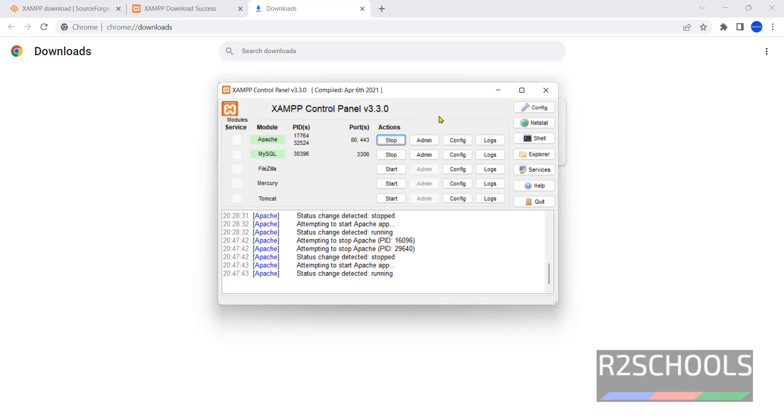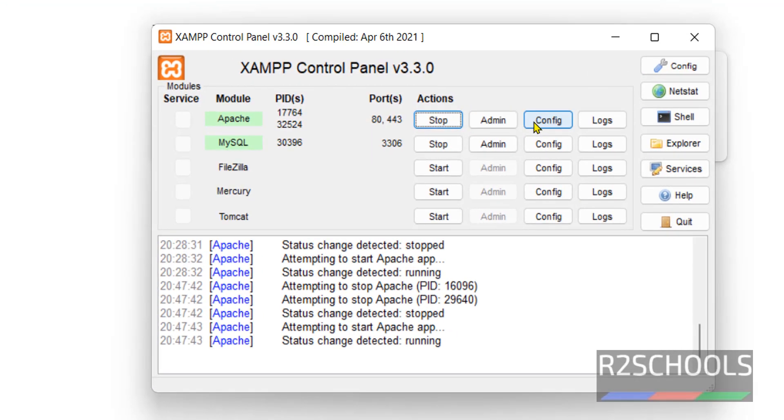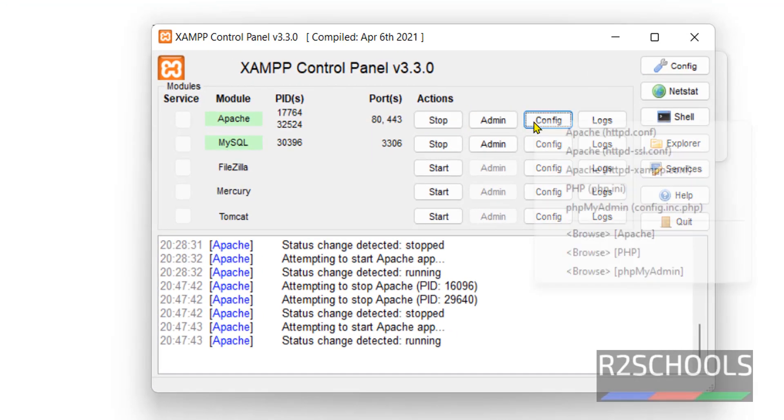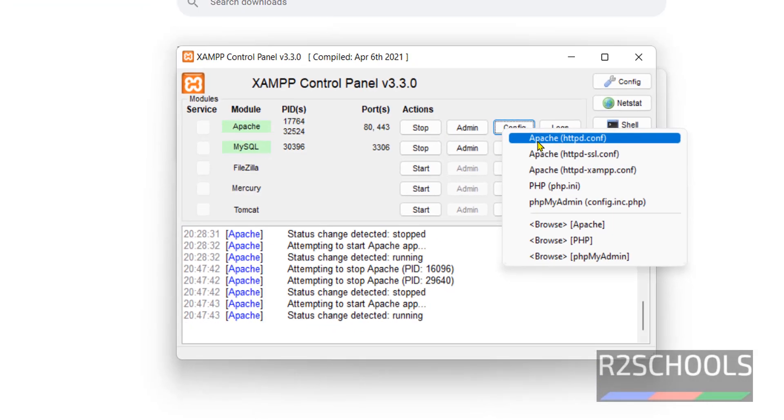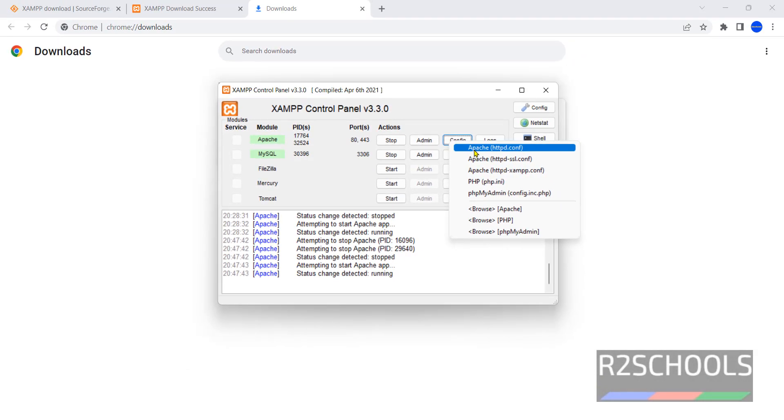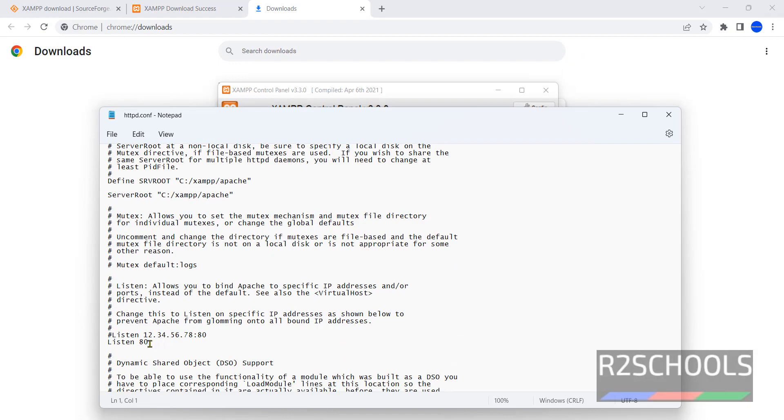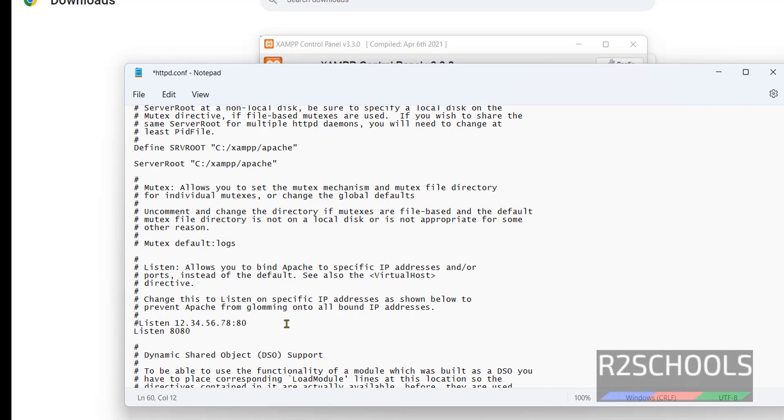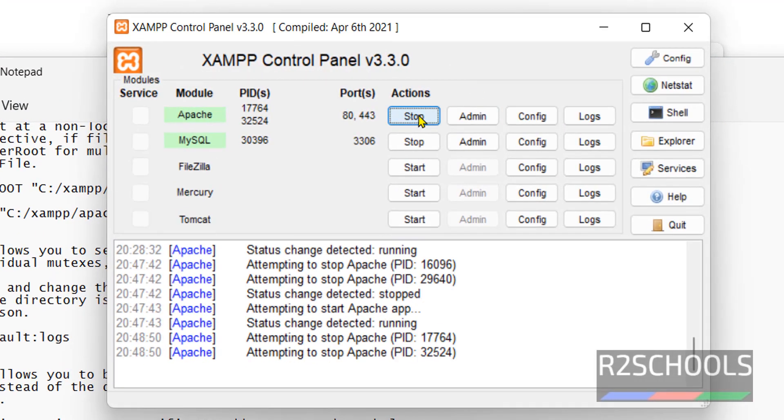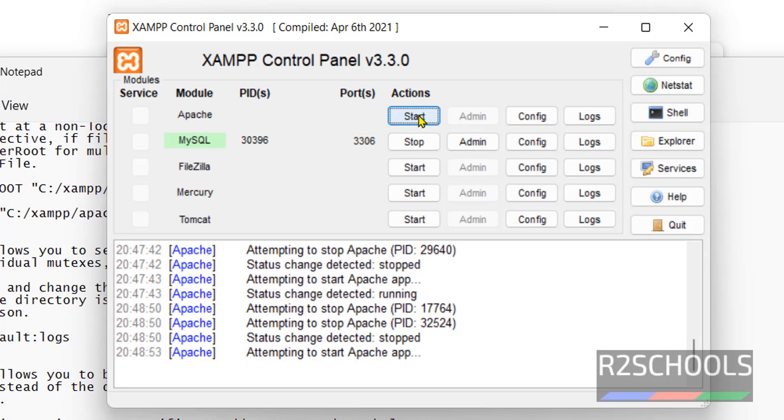If we want to change the port numbers, click on Config. Then select the Apache httpd.conf file. Scroll down here to Listen. We change it to 8080. Save it. Then click on Stop and Start.